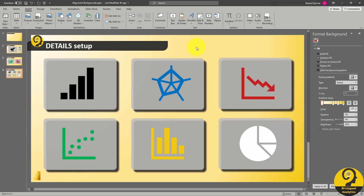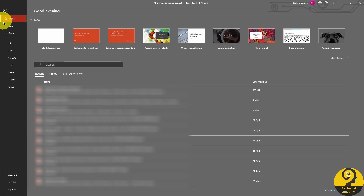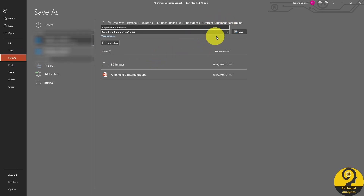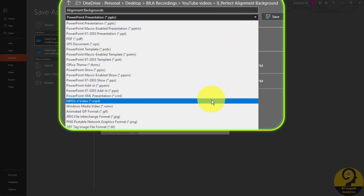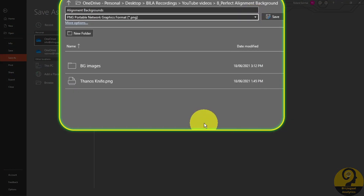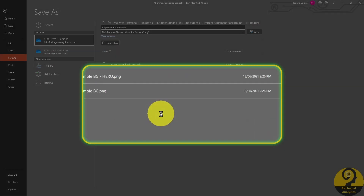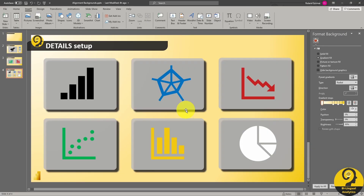And how do I export them? Easy! Just click on File, Save As, select the folder, and change the type to either JPEG or PNG. And it's as easy as 1-2-3 to import to Power BI.